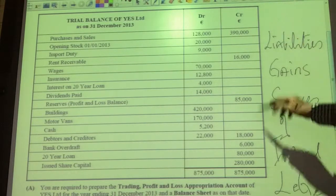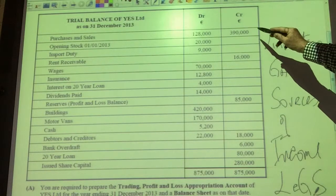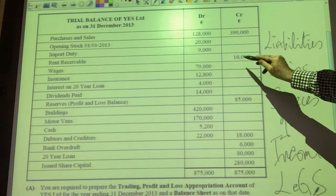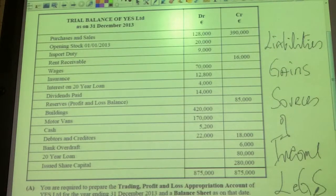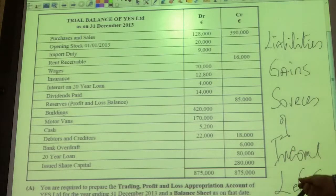There are no gains up there. Gains would be things like bad debts recovered or discounts received. But we do have sources of income. Our main source of income is always sales, and we have rent for 16,000, so we have two sources of income up here. So, the accounts with debit balances are either assets, losses, expenses or costs, and the accounts with credit balances are either liabilities, gains or sources of income.